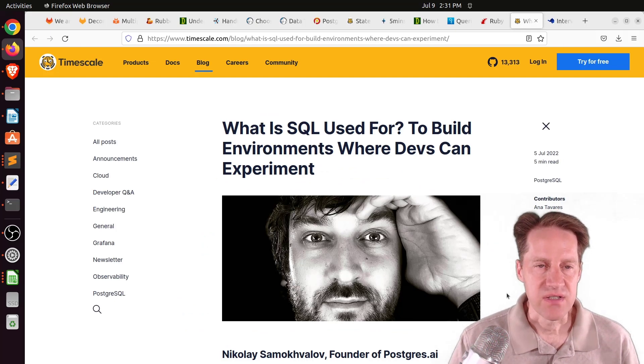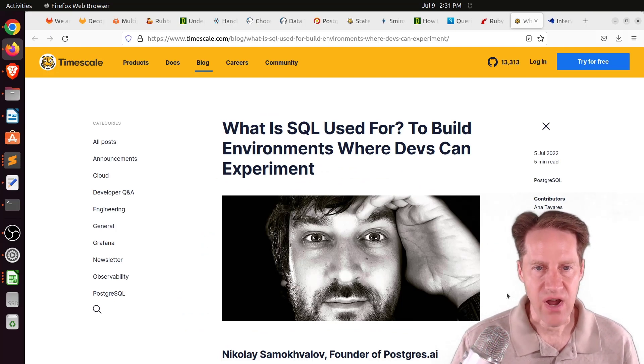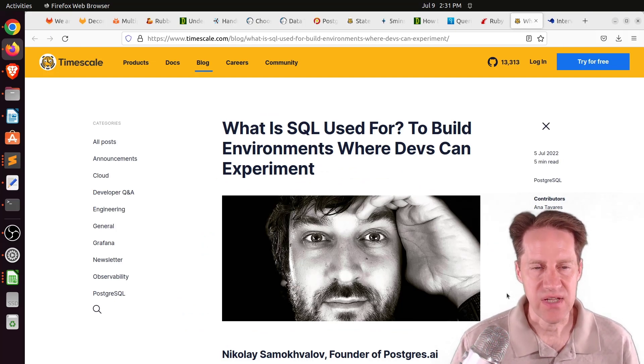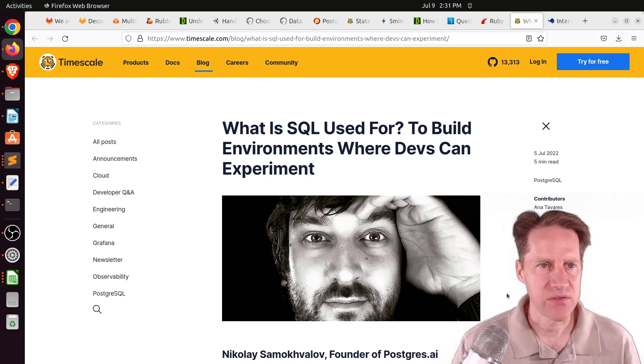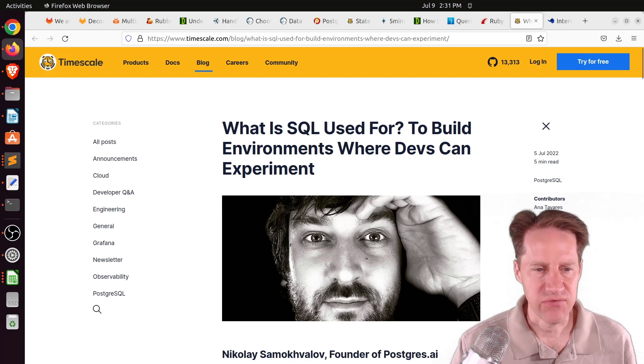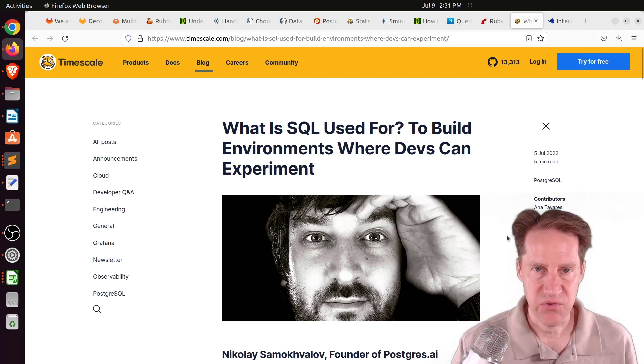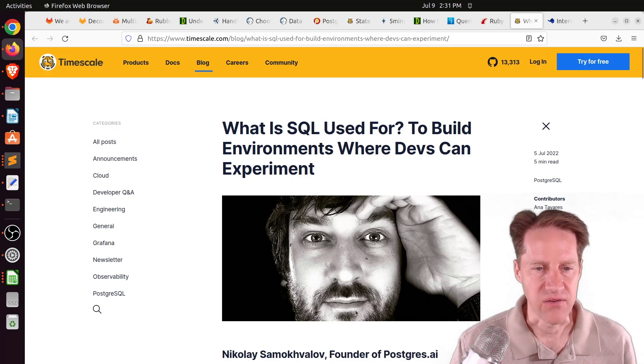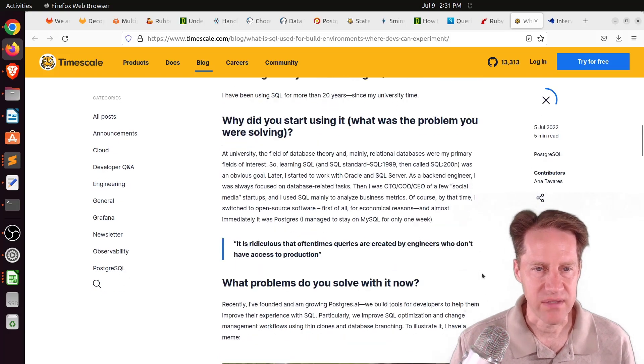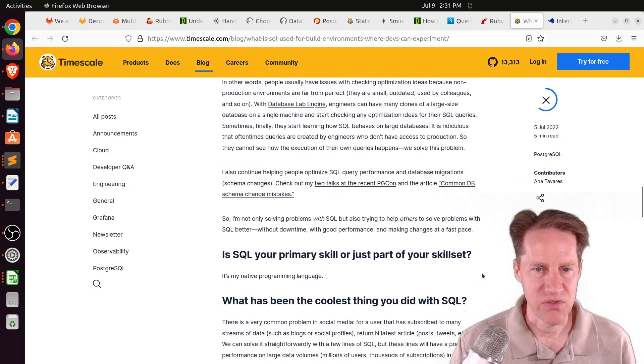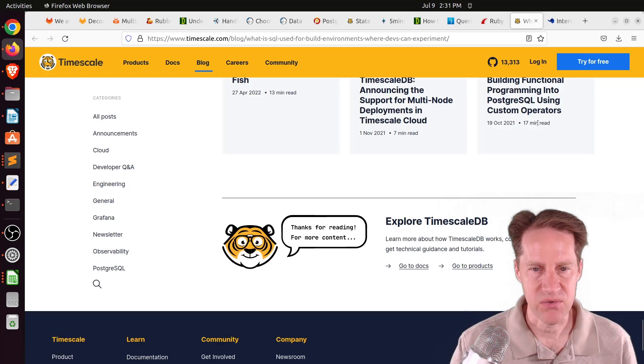The next piece of content, what is SQL used for to build environments where devs can experiment? This is from timescale.com. This is another interview with someone from the Postgres community, Nikolai Zomakalov. So if you're interested in learning more about Nikolai and his contributions to Postgres, definitely check out this blog post.